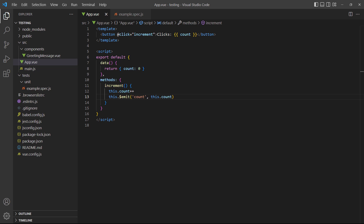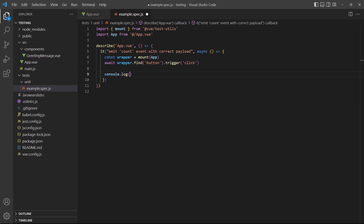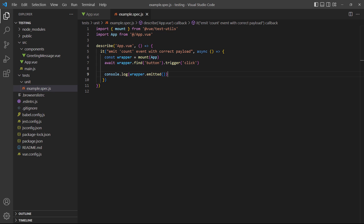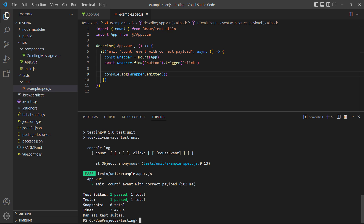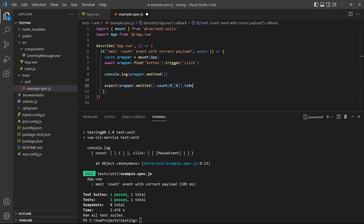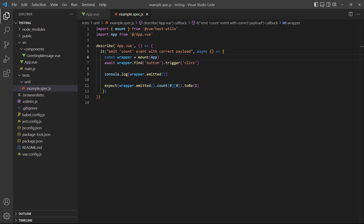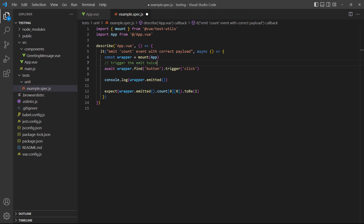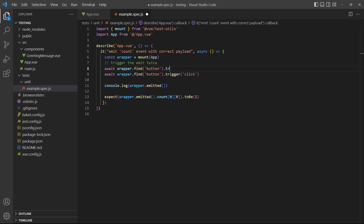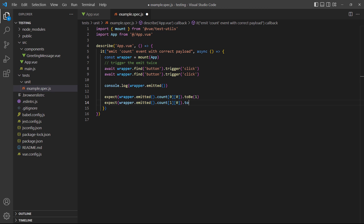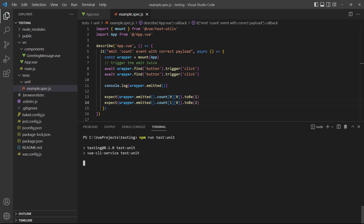For our example, we'll use the counter but we'll emit a count event from the method with the count number as the value. In the test, we'll show the emitted return in a console log first to help the demonstration. If we run the test, it will output the console log. We're looking for the value 1, which is in the first value of the first inner array. So our assertion would chain count[0][0] to the emitted method and test the output. Because the count will increment to 1 when the event fires, the test will pass. Now let's trigger the event a second time and test that the count increased to 2. This time we're looking for the first value in the second inner array. If we run the example, the test will pass.